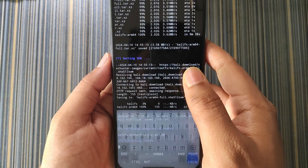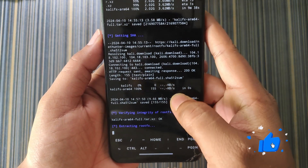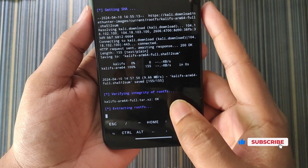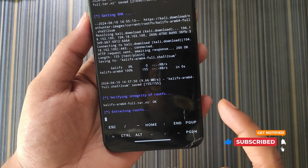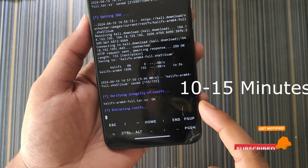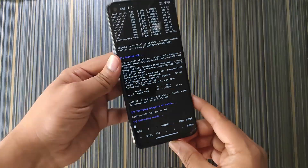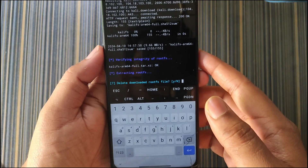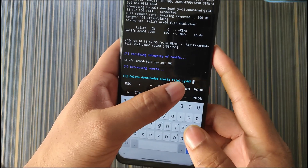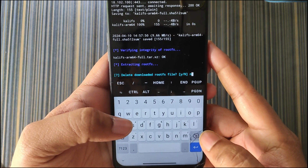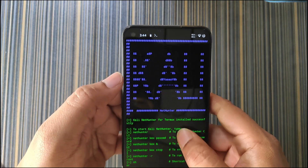When the file is downloaded it will generate the SHA, check the integrity of the rootfs, then start extracting the rootfs — this will also take around 10 to 15 minutes, so wait for it. When the extraction is complete it will ask: delete downloaded rootfs file? Enter n, otherwise it will delete the file that we need.